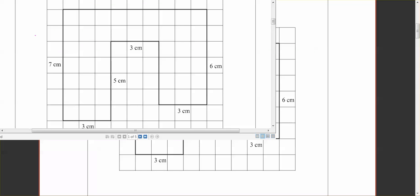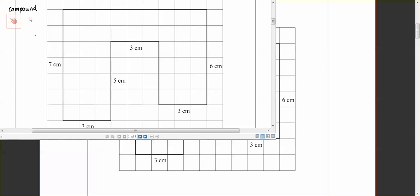Okay guys, right so today what we're doing is areas of compound shapes.